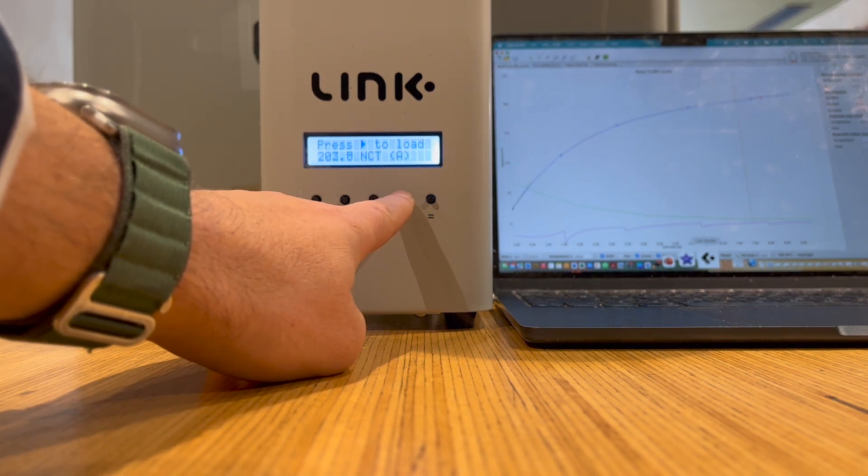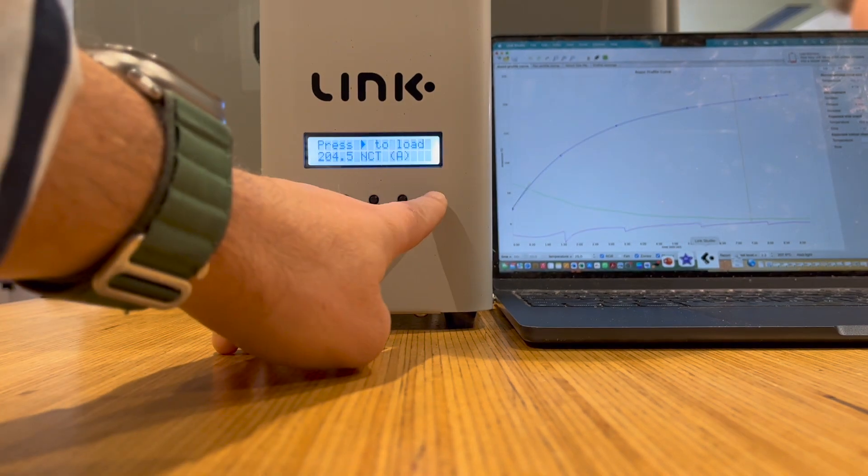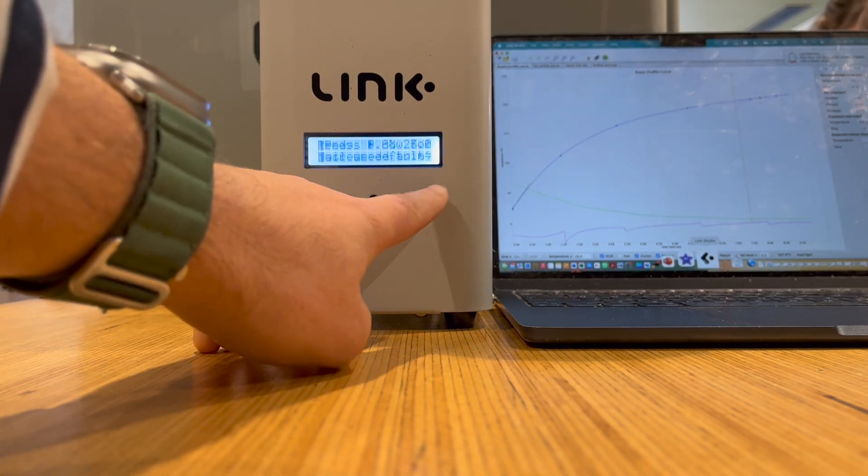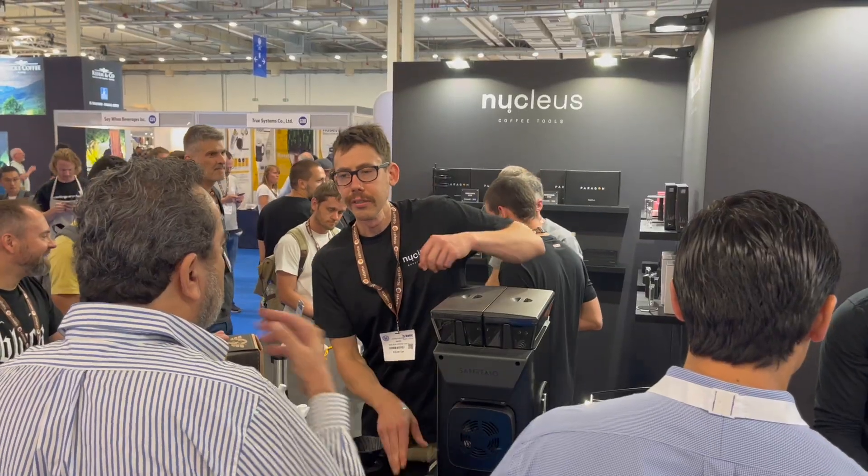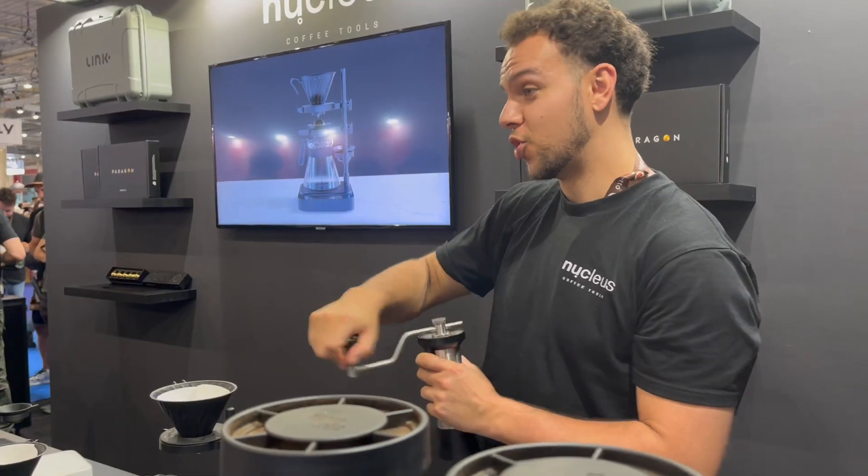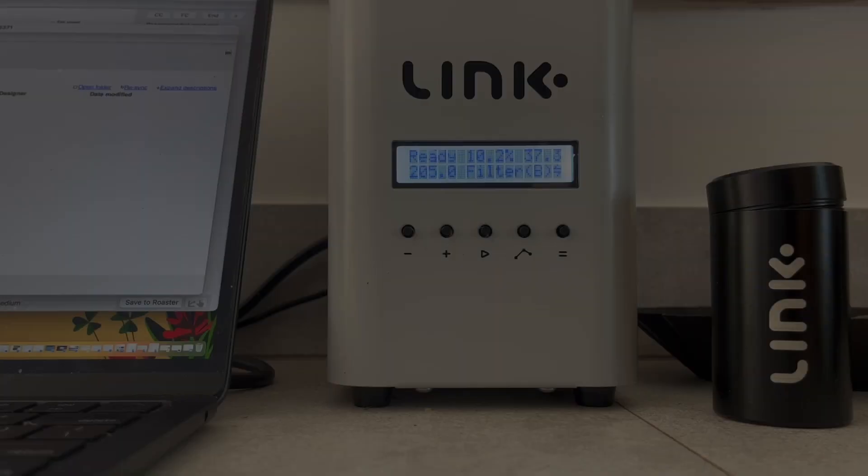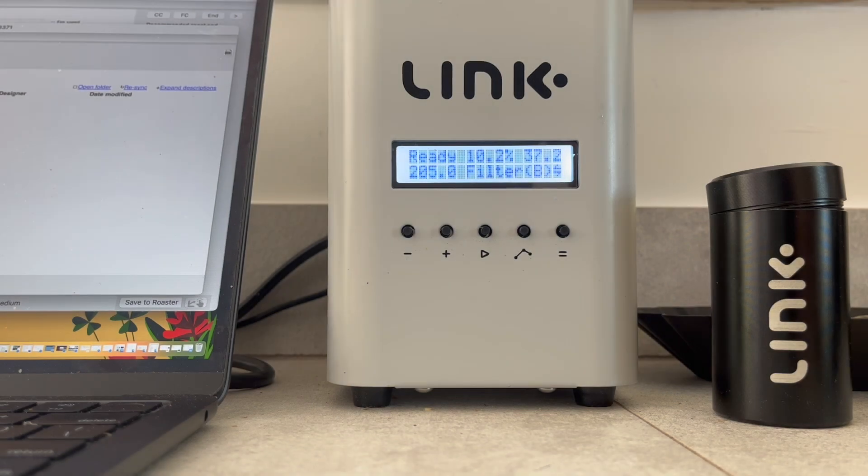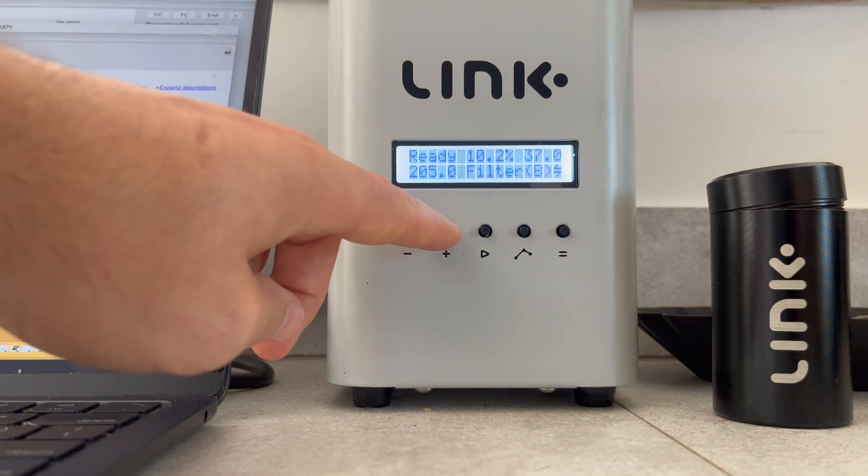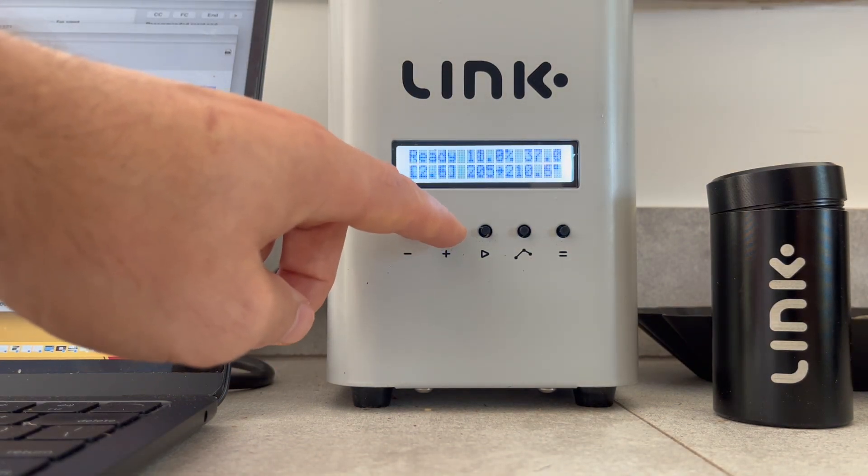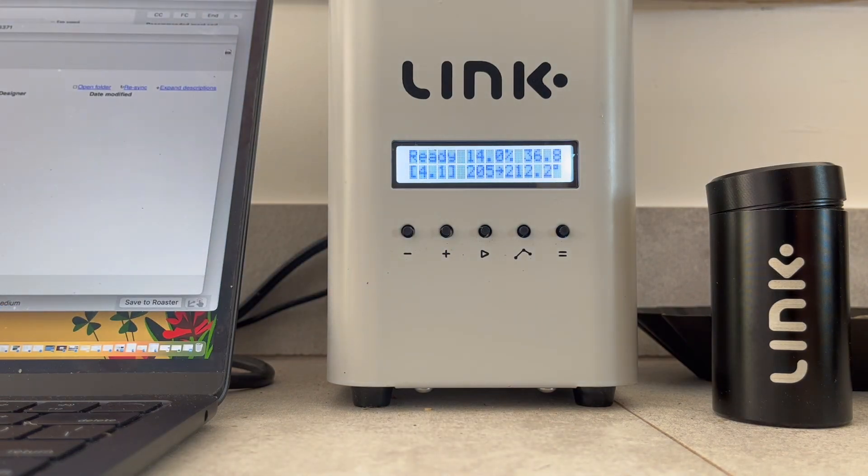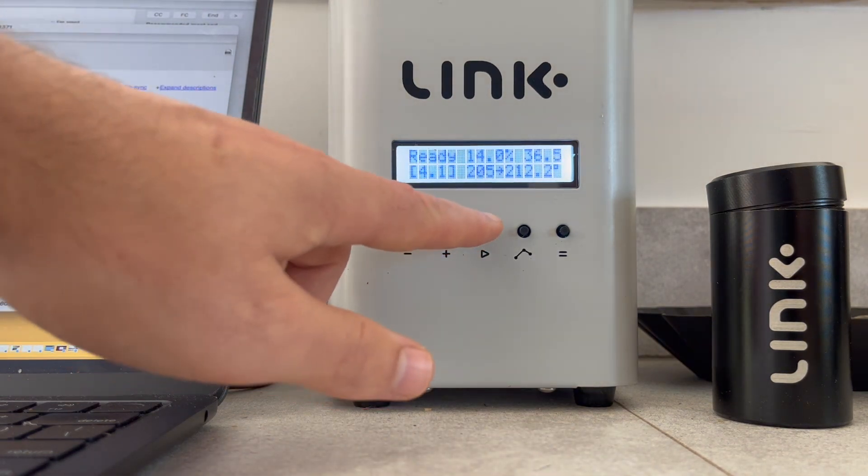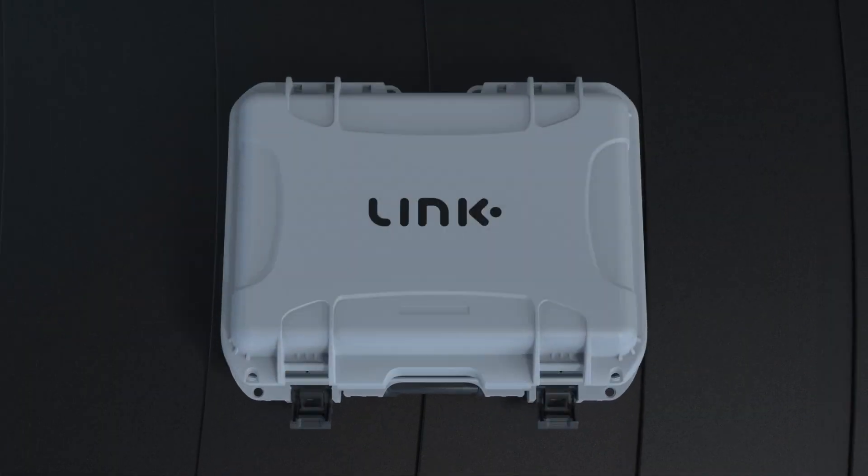And that is a wrap from Cropster and the team here at Nucleus. Thank you for the support and encouragement, allowing us to continue advancing roasting whilst also hoping to make it more accessible and easier for users of all skill sets. As always, happy roasting.